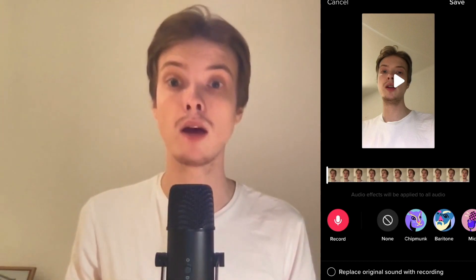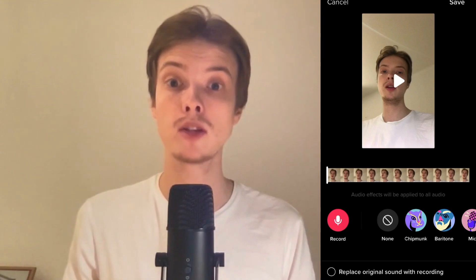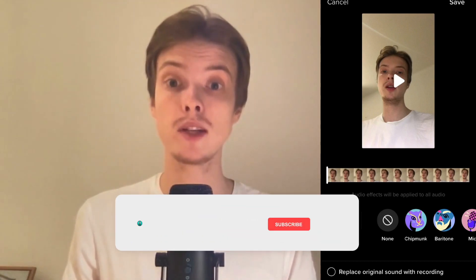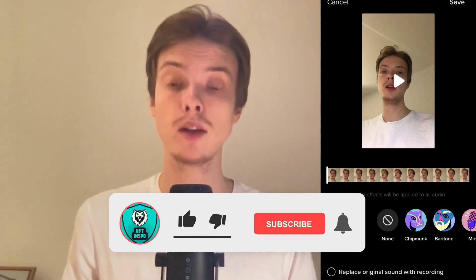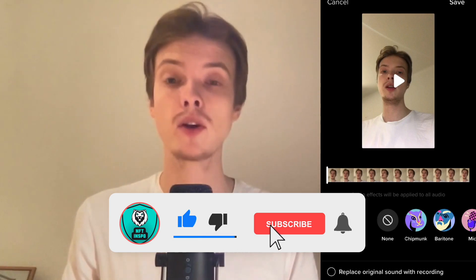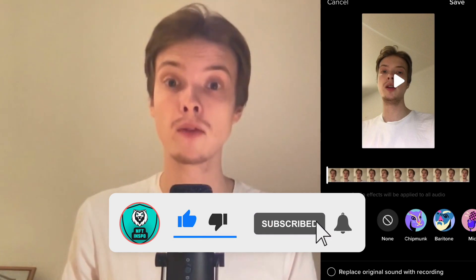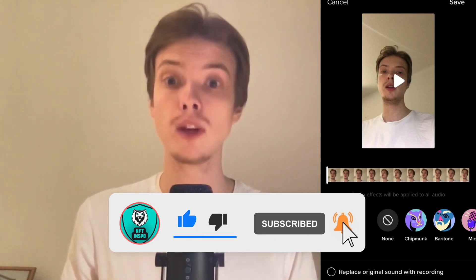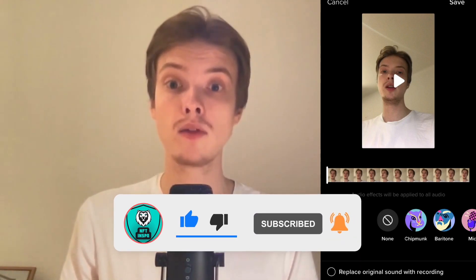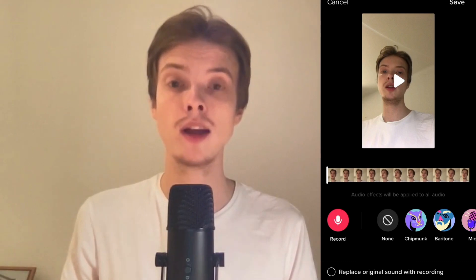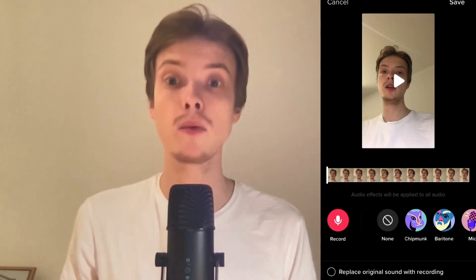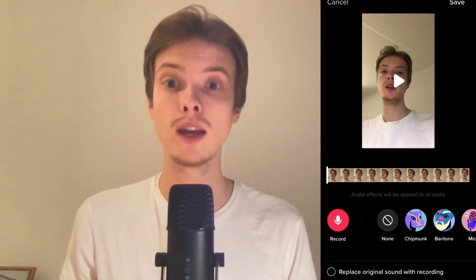Let me know in the comments below if you have any questions and I'll do my best to help you. Please leave a like on this video and subscribe to my channel — I'm constantly posting helpful videos. Thank you very much for watching and I wish you an awesome day!